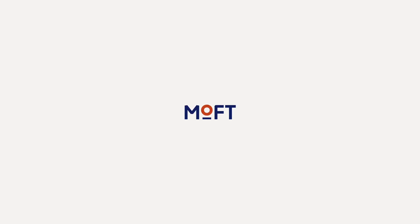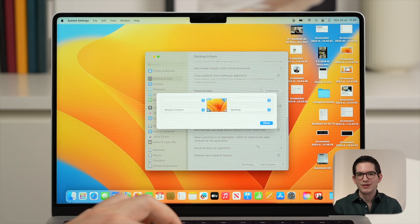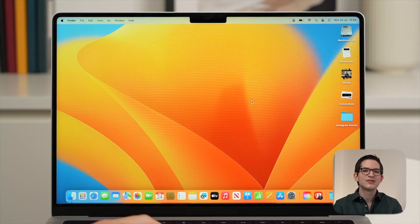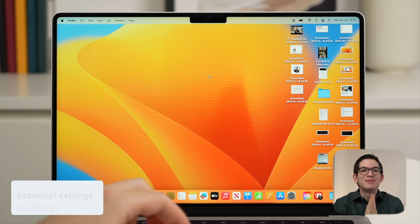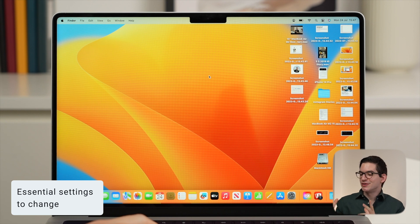This video is brought to you by Moft. When I buy a new Mac, there are some essential settings I change and features that I activate as soon as I get it. I do this to add functionality, improve performance, and also save battery. Today I'm going to share each of these with you, along with my top tips and tricks along the way. So to start, let me show you the top settings to change.